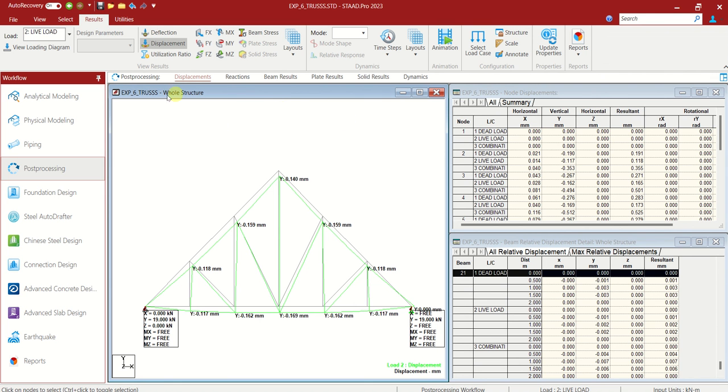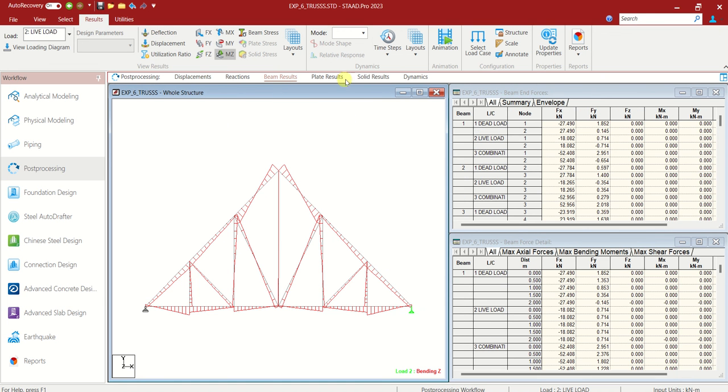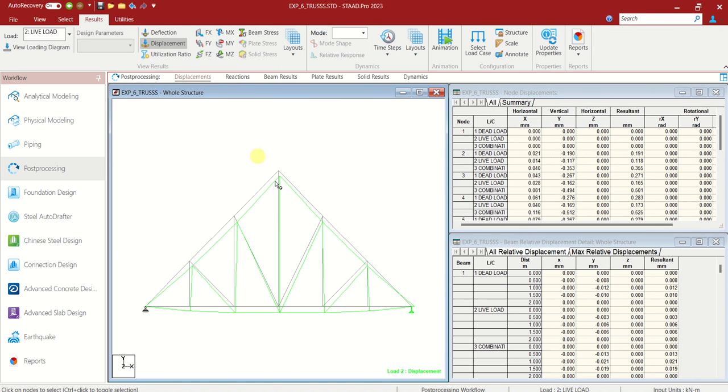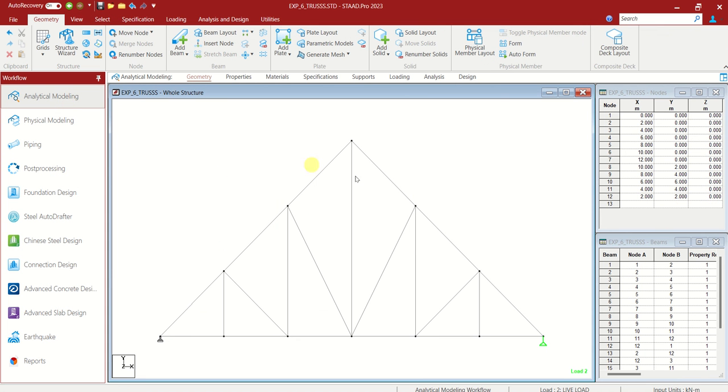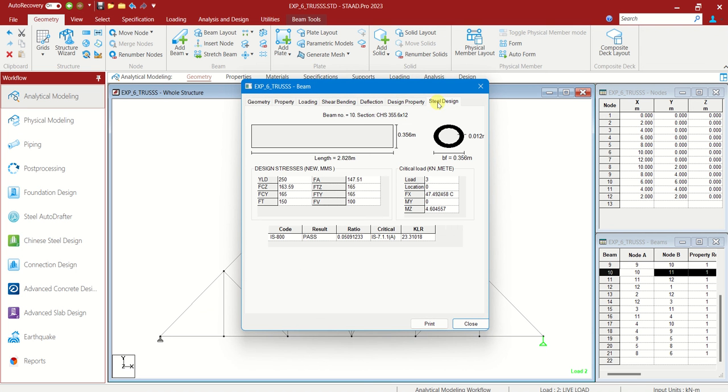We can see now in post processing the results. Displacements. This is how it would be in analytical modeling. If you just double click on the member, you can see the steel design part. Here you can see the result.